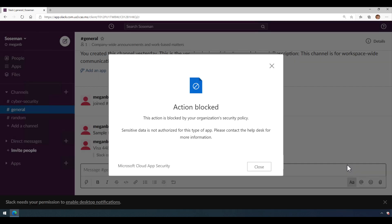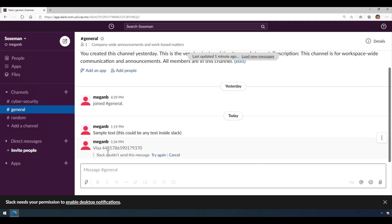boom, stopped in my tracks. Action has been blocked. There's my custom message. Since the data is not authorized for this type of app, please contact the help desk for more information. And you can see that Slack couldn't send this message.